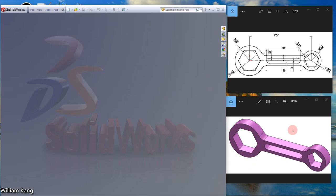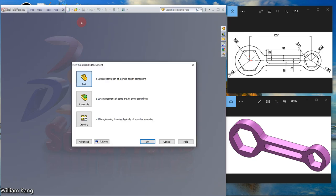We are going to learn to draw this model. Only one sketch is needed to create this model. Click new part.